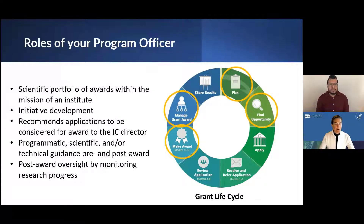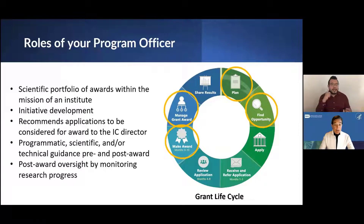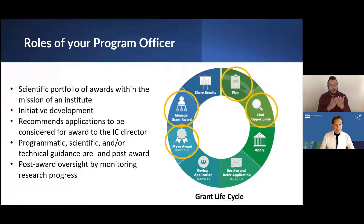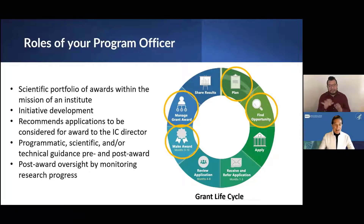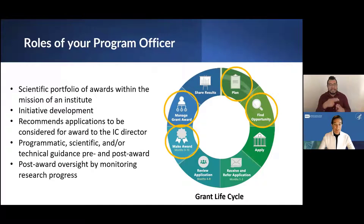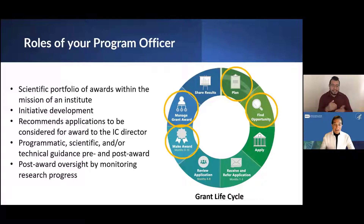For the role of a program officer — you may also hear the word PO for short — we can be involved with many different phases of the grant life cycle. In the planning phase, program officers can be involved. For funding opportunities, program officers actually develop funding opportunity announcements, also called FOAs — this could also be known as initiative development. Then the application goes through review as Dr. Lane already went over.